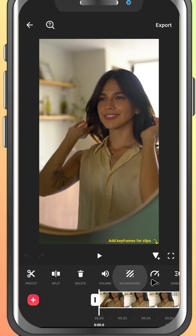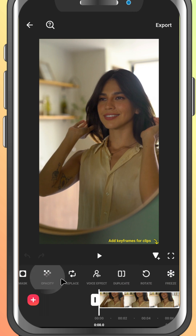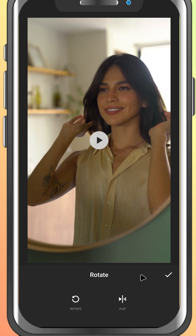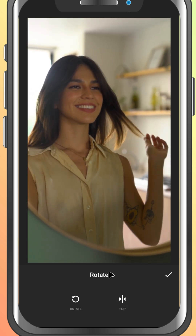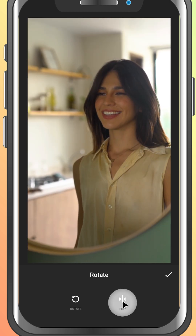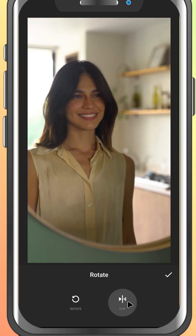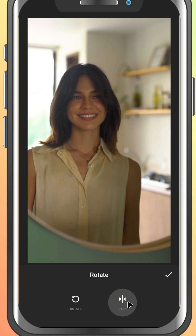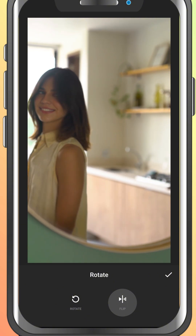Then, scroll through the bottom toolbar and look for the rotate option. Here, you can notice that there is a flip option. Tap it once and your video will instantly flip horizontally, creating that mirrored effect.